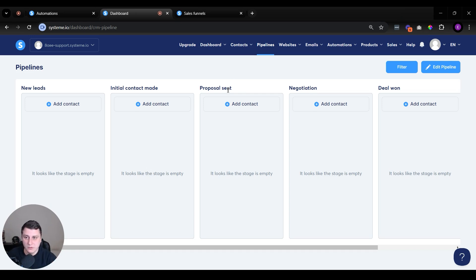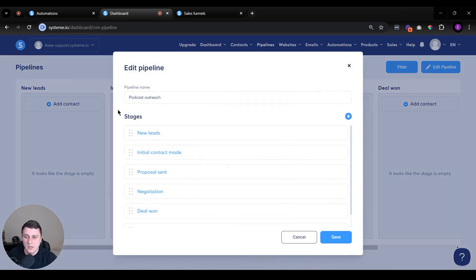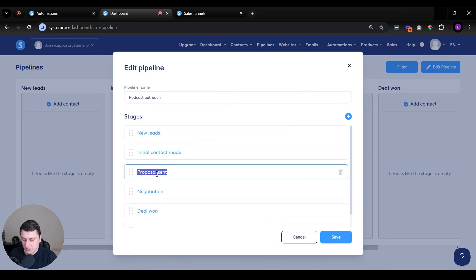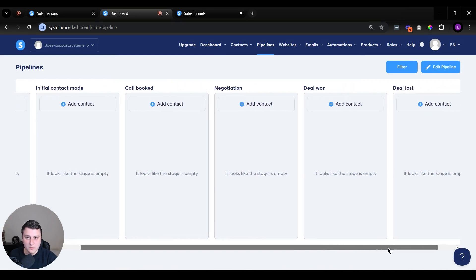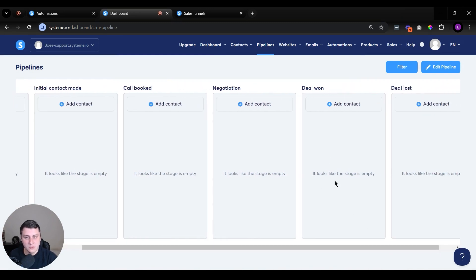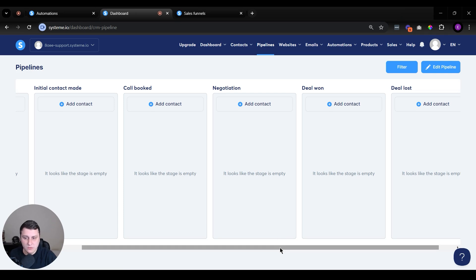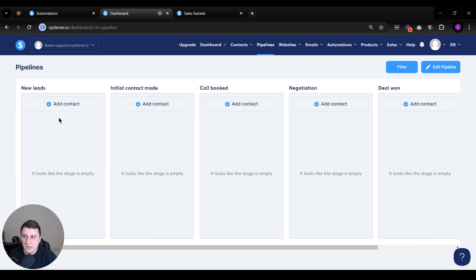And if they want you on the podcast or maybe they want to do a call with you or whatever, that can be another column. For example, over here, instead of proposal sent, we can edit this and do something like call booked, for example. Then you can get on a call with them. Then after the call, you can do negotiation. And then deal won means you're getting on their podcast, deal lost means you're not getting on their podcast. You can kind of do all kinds of things.